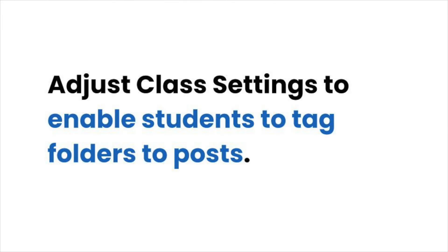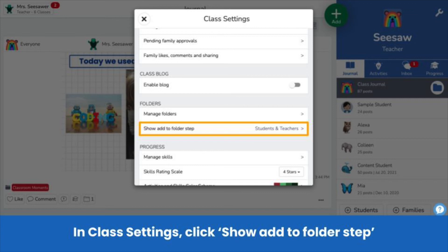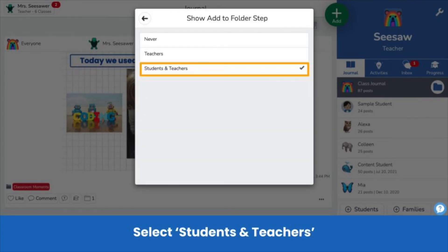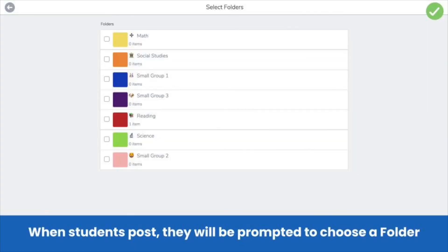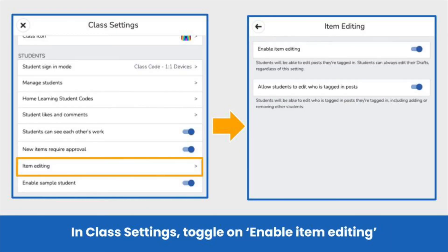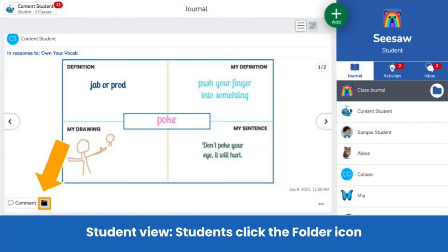Students can tag folders to their posts — all you need to do is adjust a few settings in class settings. You can enable students to tag folders when they create a post. In class settings, click show add to folder step and select students and teachers. When students create a post and click the green check, they will see this page. Students select a folder, then click the green check mark to post it to their journal. For students to tag folders after they post, enable item editing in class settings. Students can then click the folder icon on the bottom of a post and choose a folder.